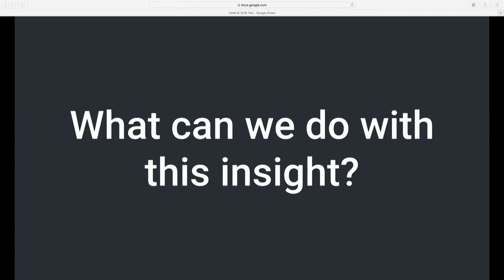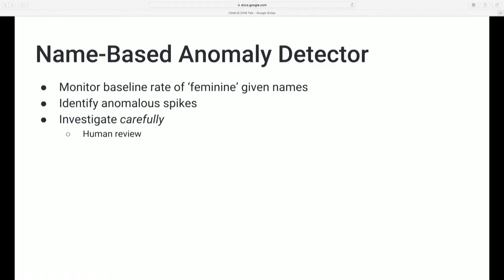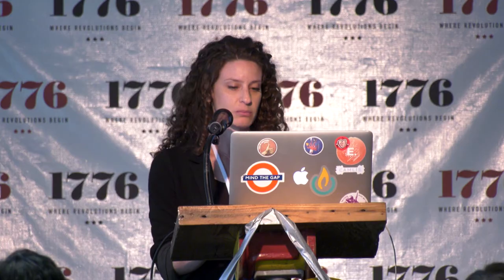So what can we do with this insight? One simple and straightforward application would be to create an anomaly detector based on given names. You need to do basically three things: monitor our baseline rate of feminine given usernames, identify anomalous spikes, and then investigate. In principle this is pretty simple; in practice, it's a little more complicated.